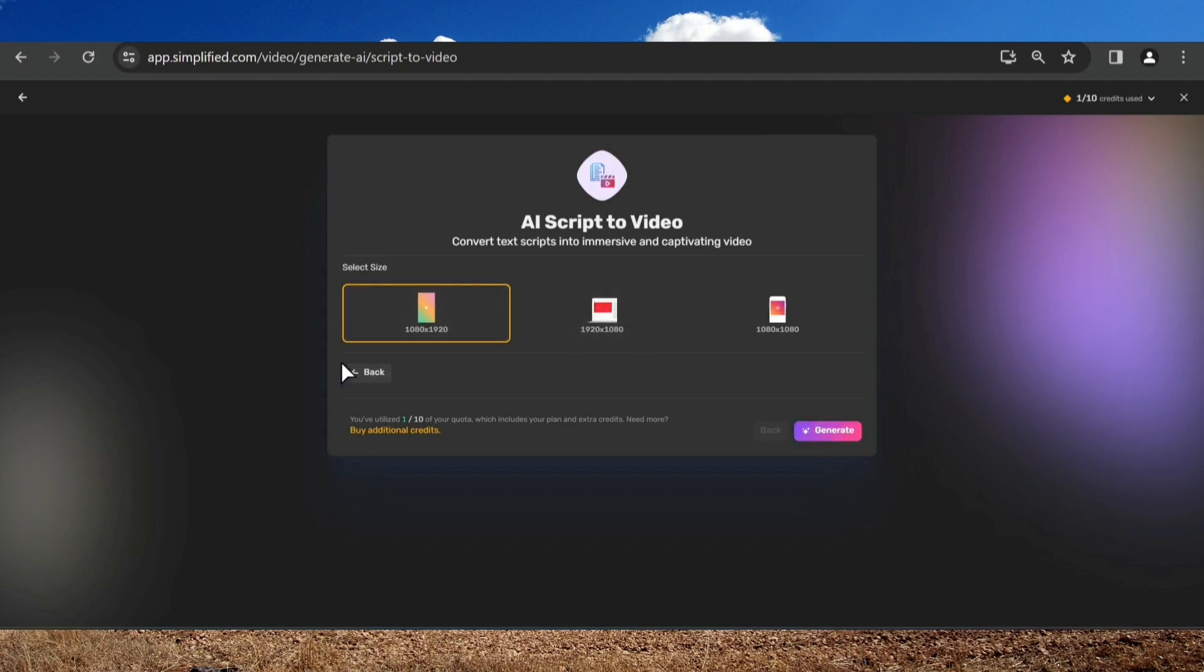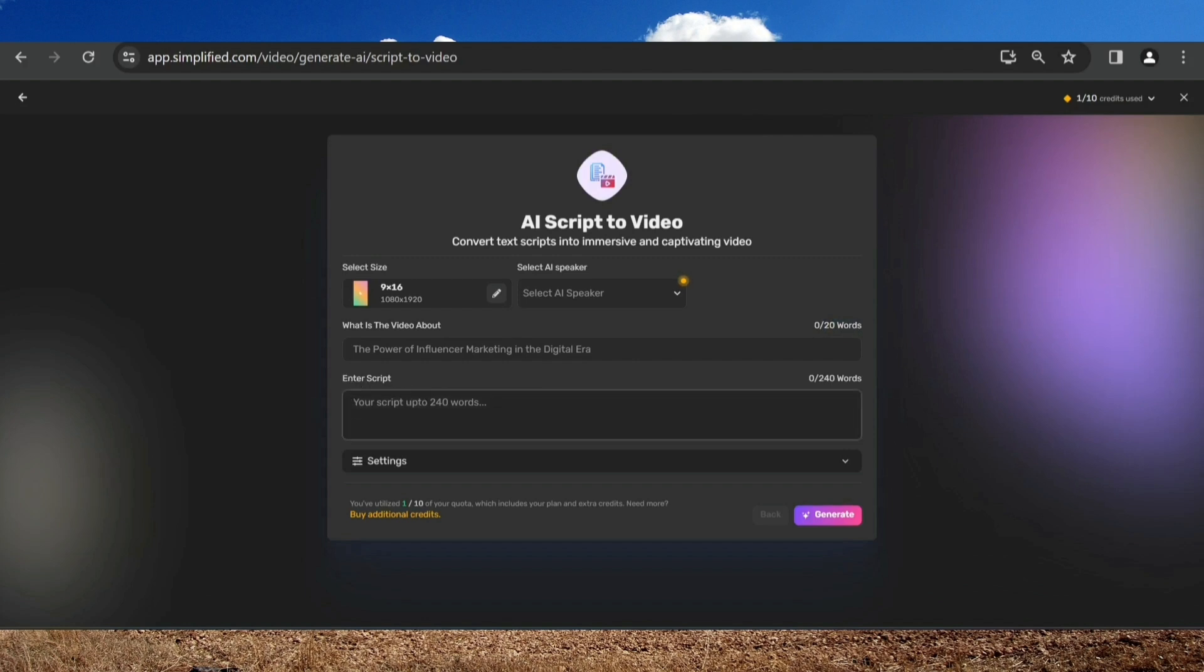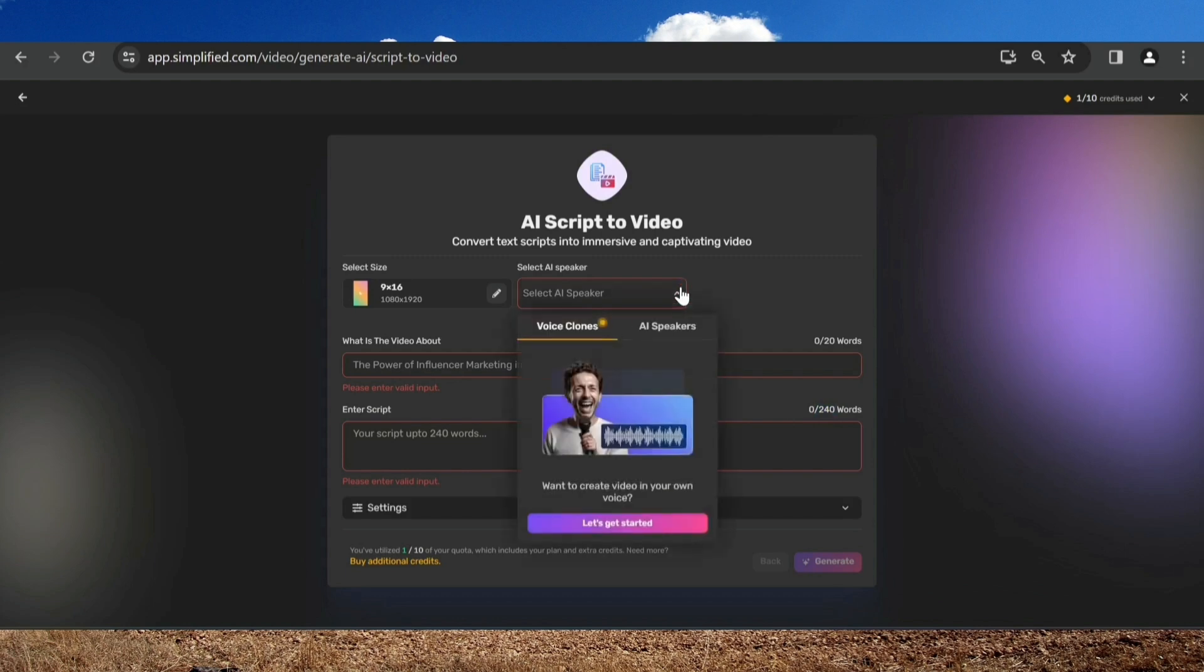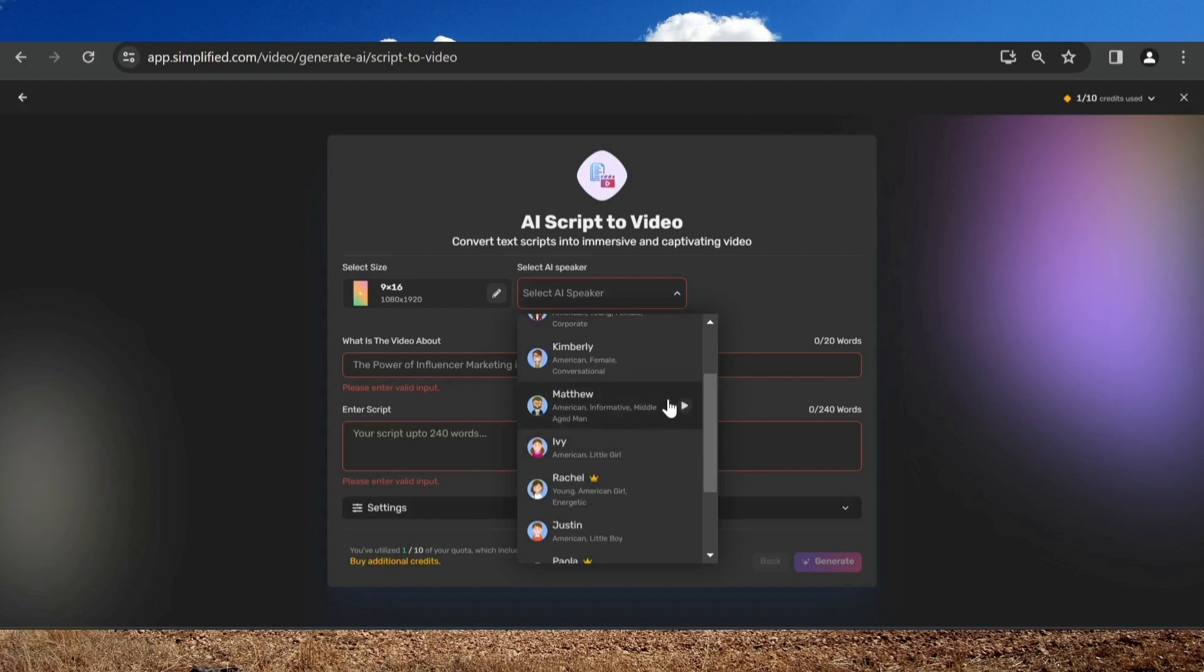Let me show you more before we start creating. Fill in the first field with the title of your video, which is what's the video about? Must be less than 20 words. Second field is for the script. At least at the moment I was recording, it must be 240 words or less. Click here to choose a voice. You can clone your own or simply choose the ones that already come with the platform. I will go with Matthew. I've heard his voice and it's the best in my opinion.